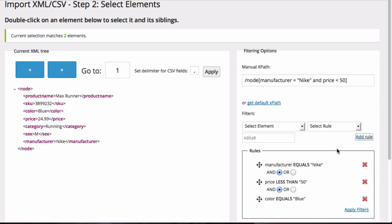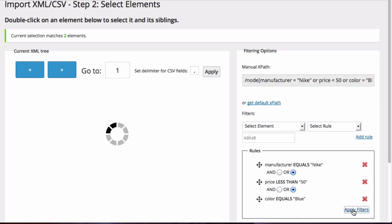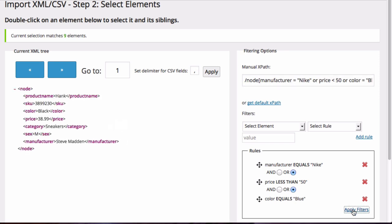And now I'm going to change these to or. Then I'm going to click on apply filters, and there are now 9 elements that meet this criteria.